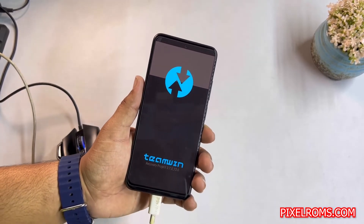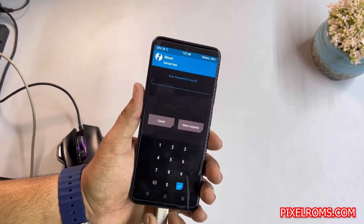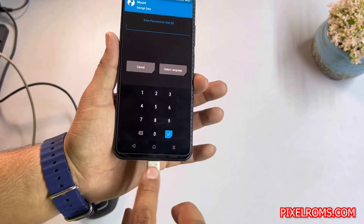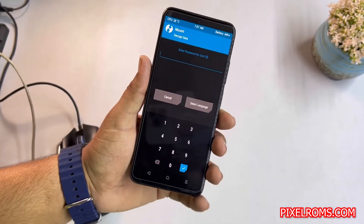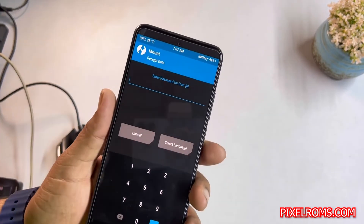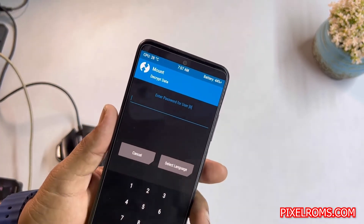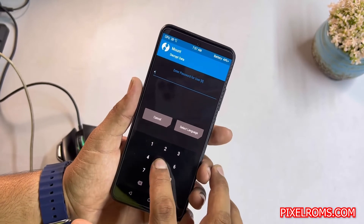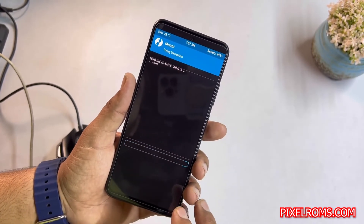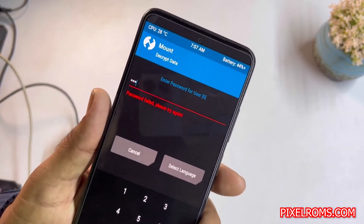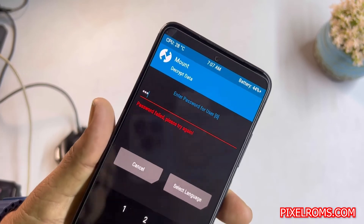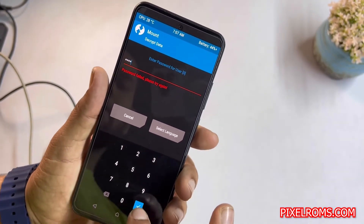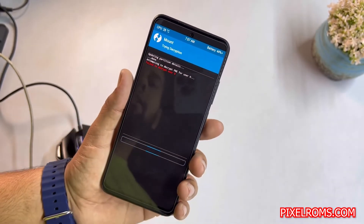After booting up you can simply remove your device. As you can see here, it is asking for the password to decrypt the data. Let's enter the password and click the tick button. I just entered a wrong password so it failed — let's try with the correct one.